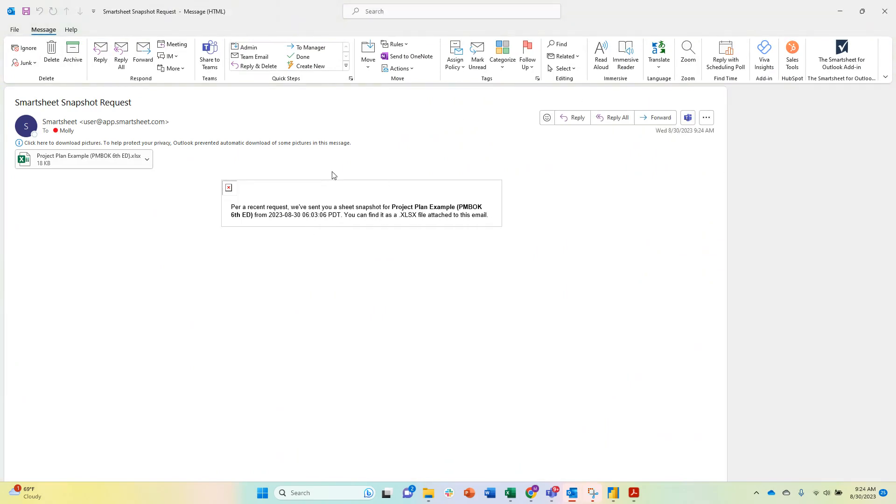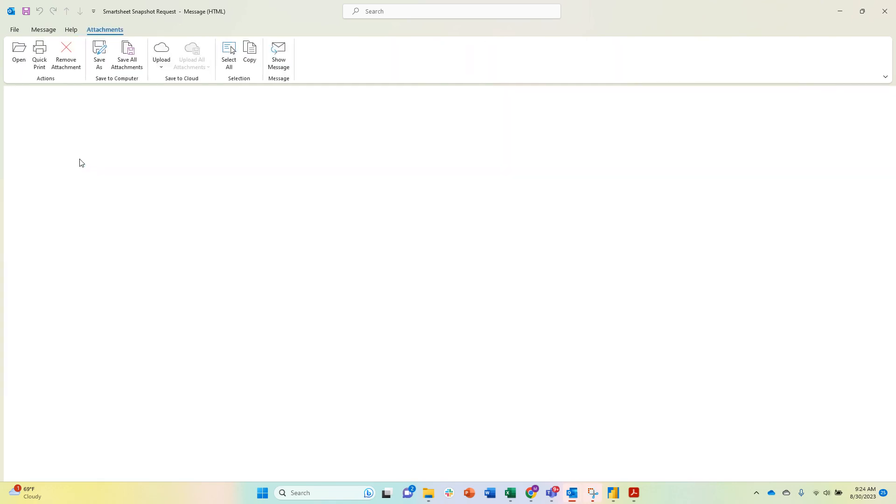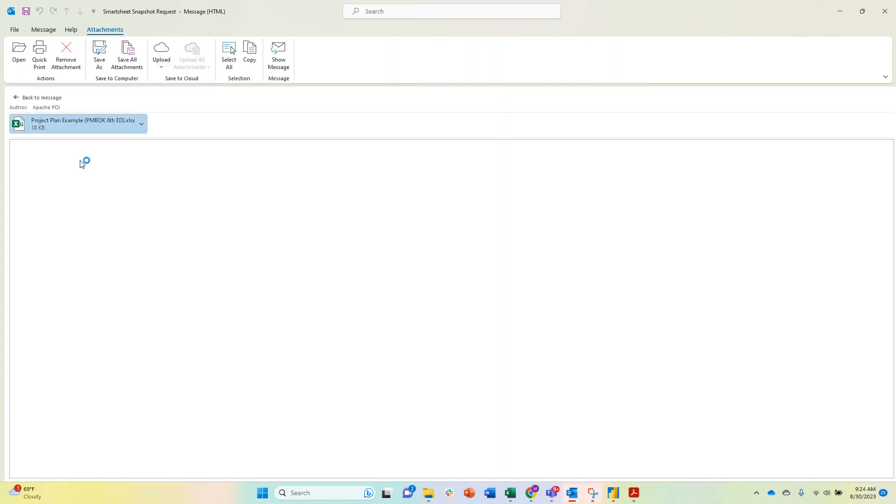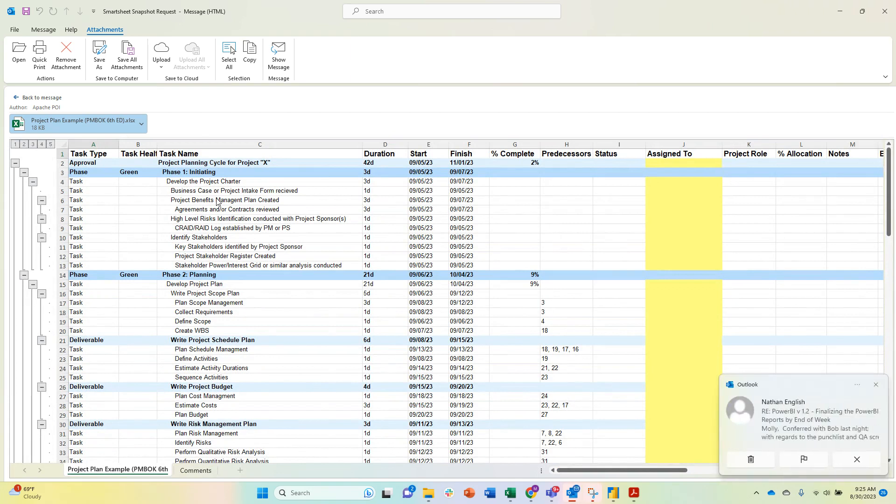For this case, you'll see that I got an email here: 'Smartsheet snapshot request.' Let me go ahead and bring up this email so you can see this. In here I can see that I have a snapshot right at a specific point in time, and I can see the Excel document that it's pulling. Now the Excel document is actually going to include the hierarchy and everything like that, but it is not including the attachments or the comments.